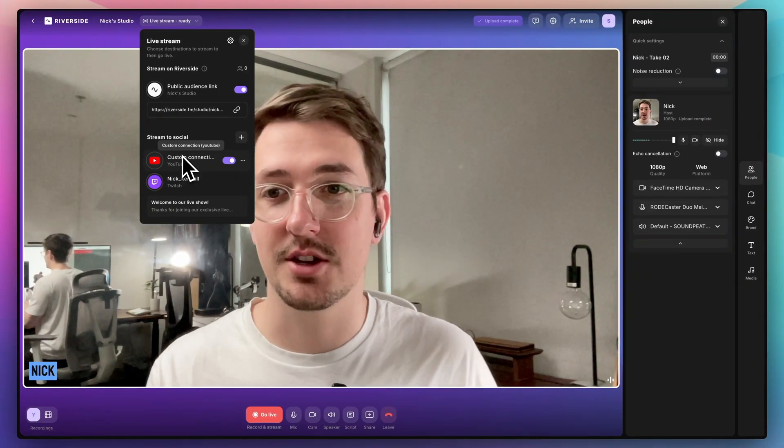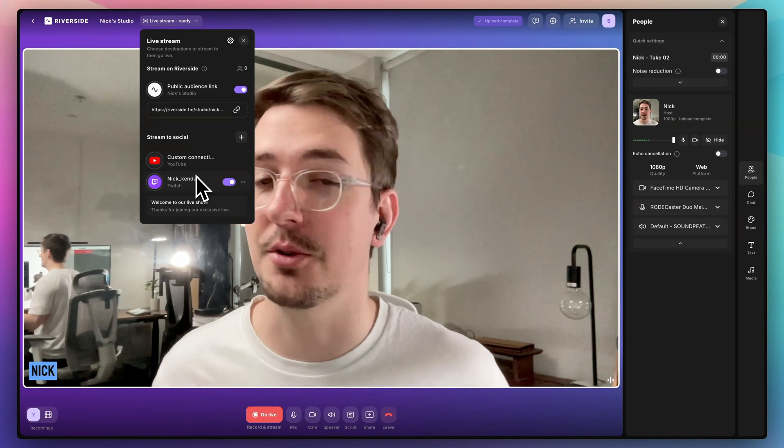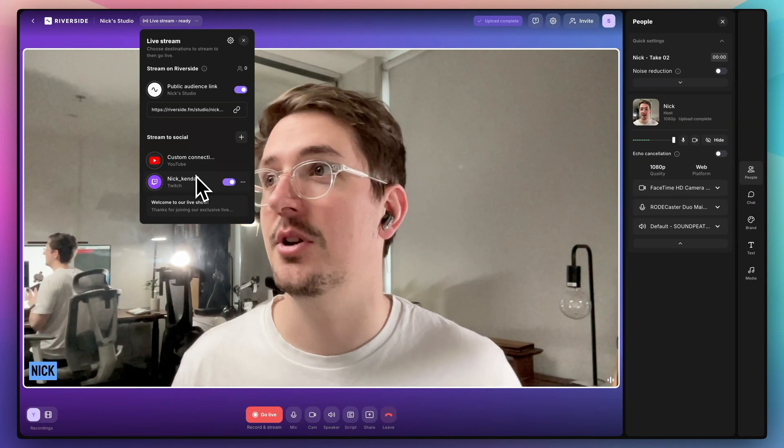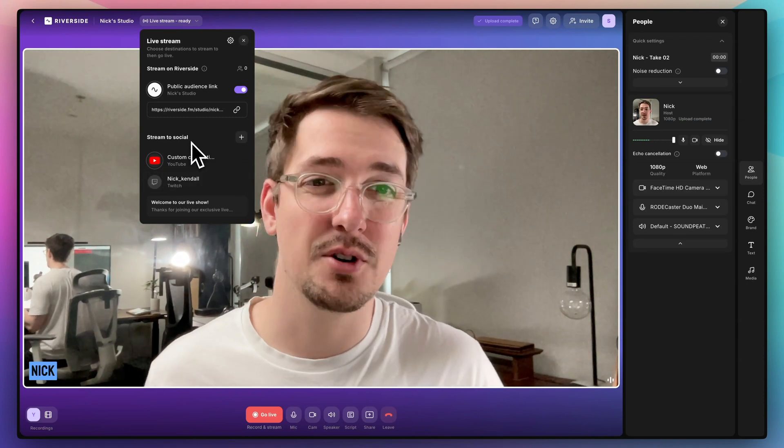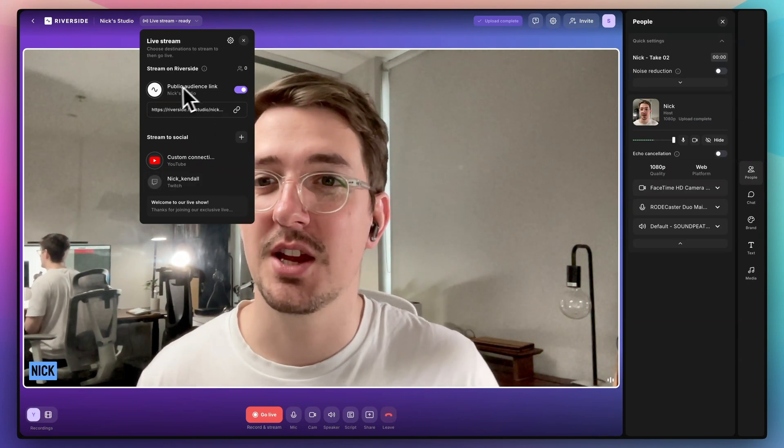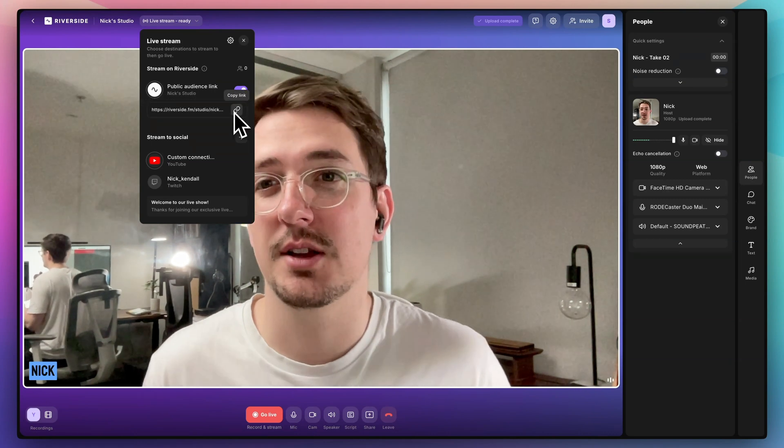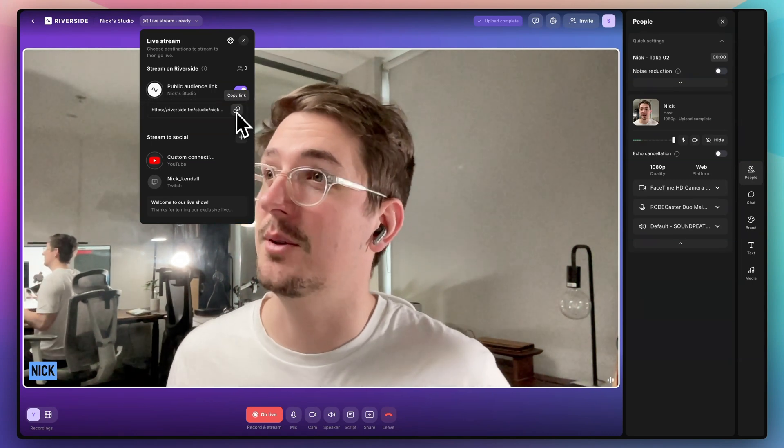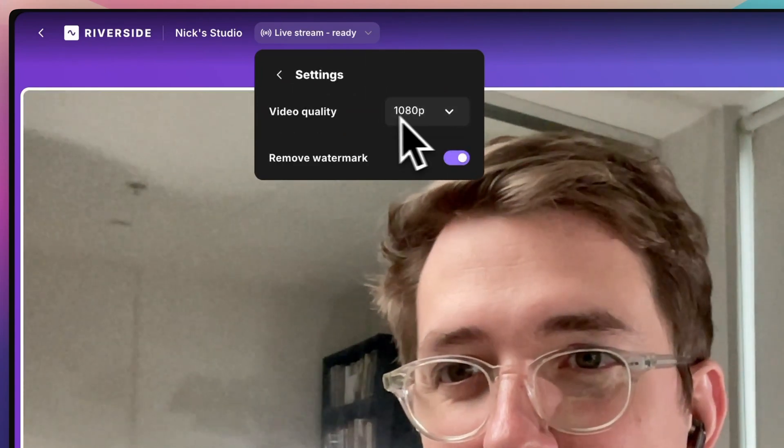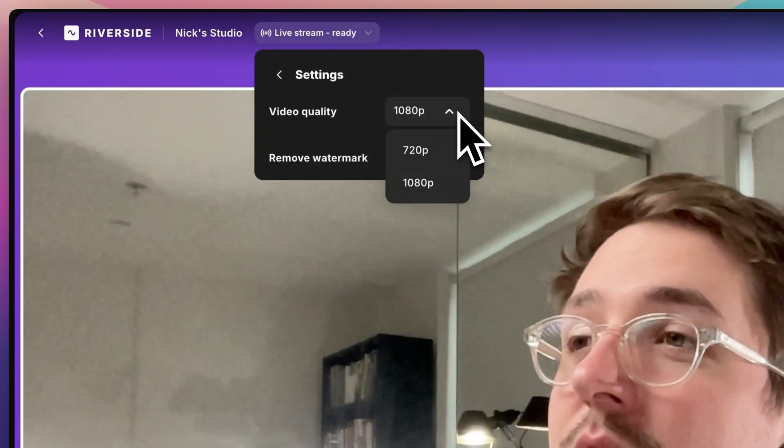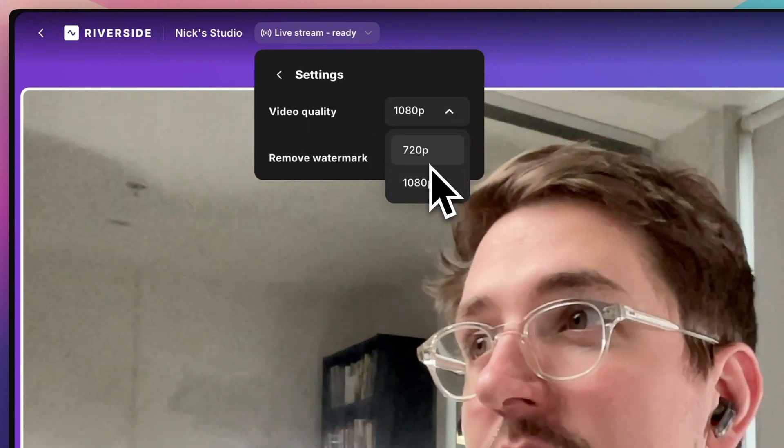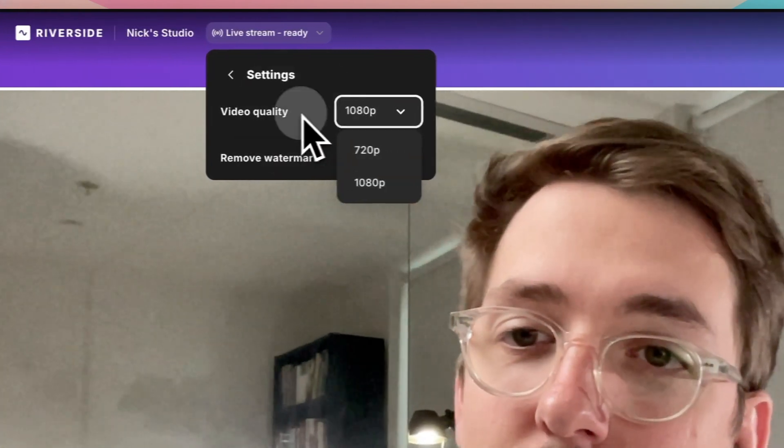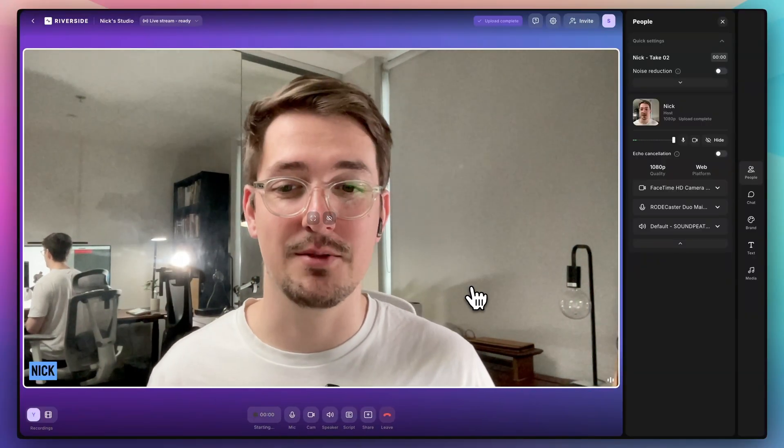And this is the beauty of Riverside. You can stream to pretty much as many platforms as you like all at once, which again, if you use OBS, you can pretty much only do one at a time. So this streamlines the whole process. And then once we've got all our platforms connected, we can share our audience links. So we just copy this link, share it with our audience, and then they can join the stream directly from their own browser. You can also adjust some settings here. So we can adjust the video quality again, depending on your internet connection. If you've got a good upload speed, then go for 1080. If your internet speed isn't quite so good, 720 is a good option. And then once we're ready to go, just go down to go live and then hit that button right there.